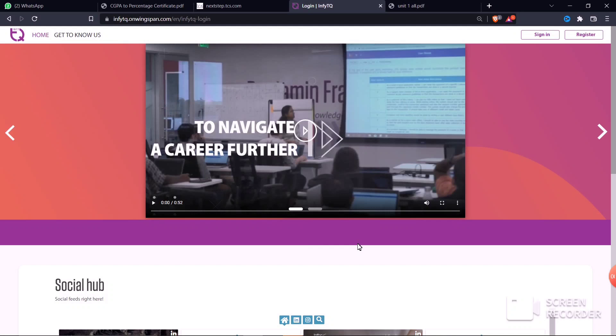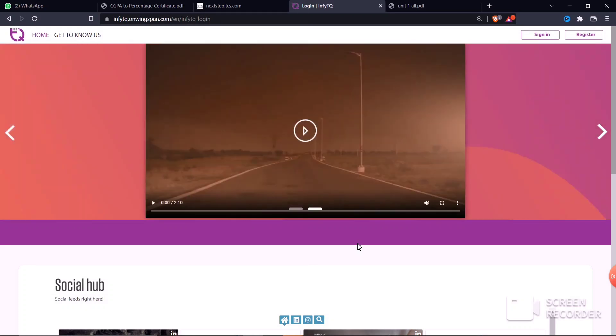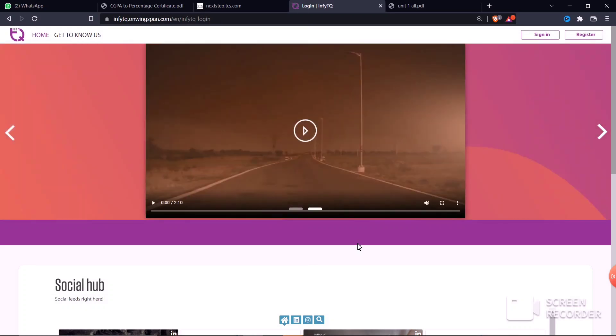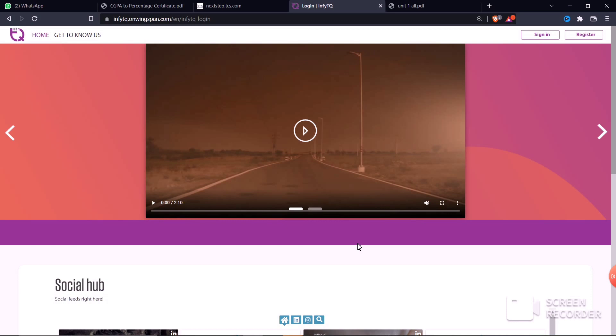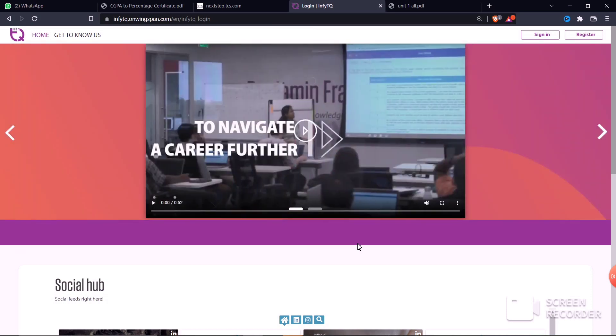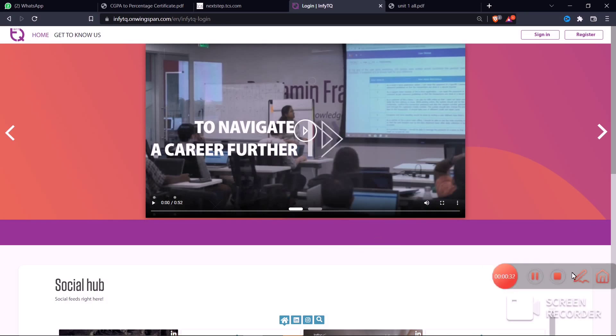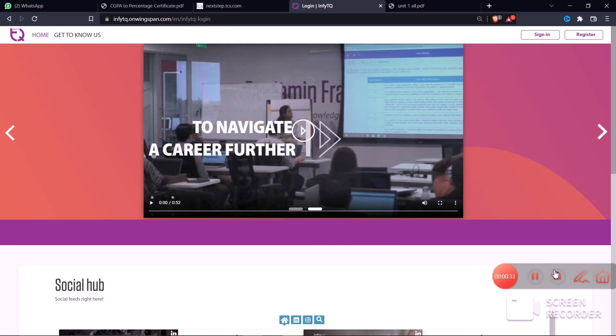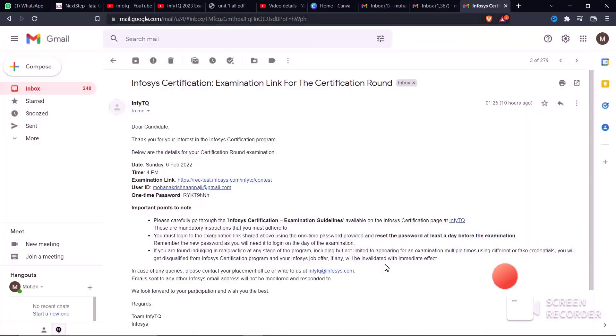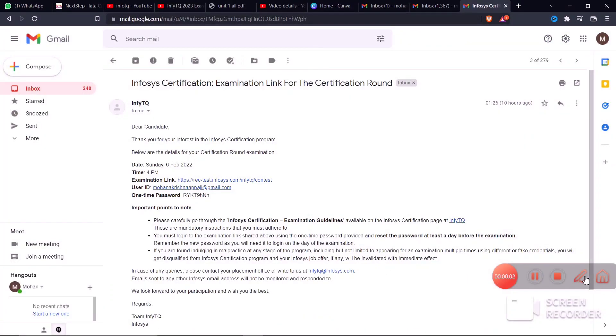Regarding the mail ID from Infosys - you'll receive notifications about the exam. You need to login with your login ID and one-time password. Before your exam, you need to create a one-time password first, then use that one-time password to set your actual password for login.